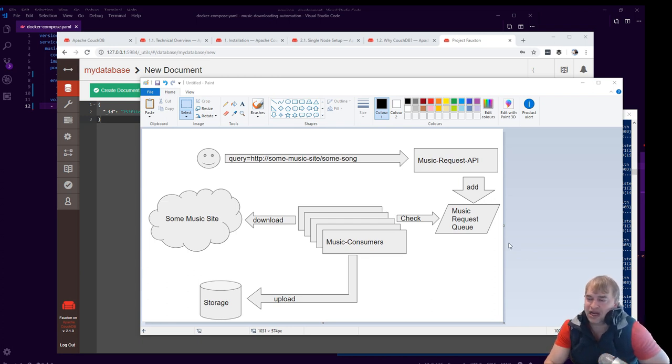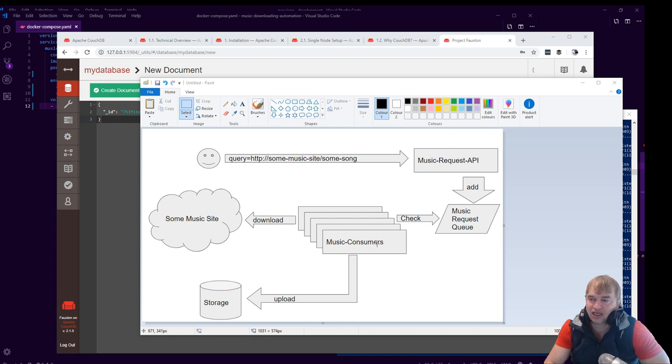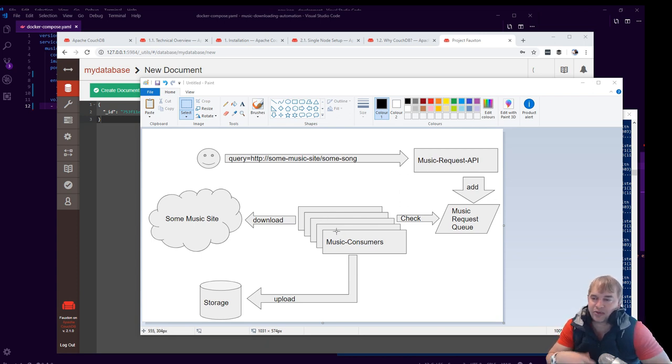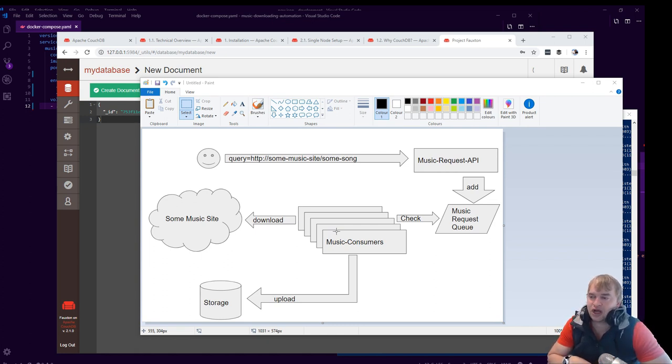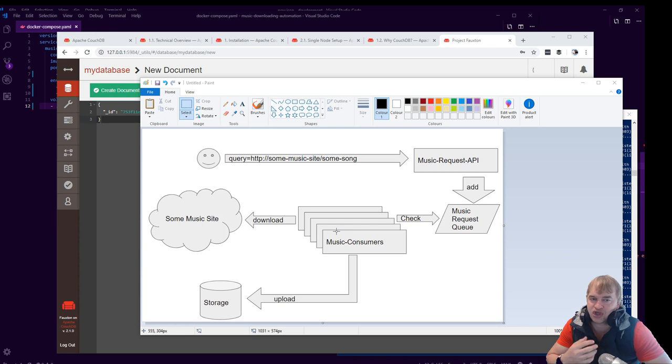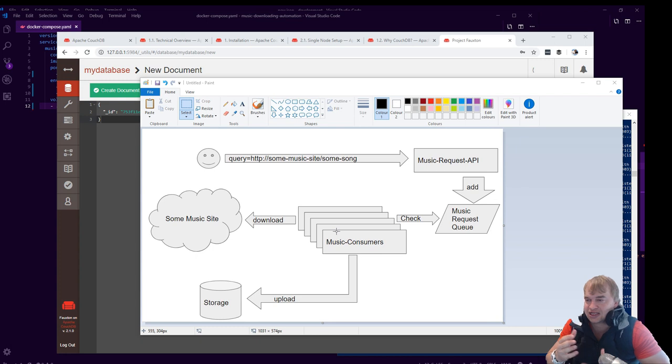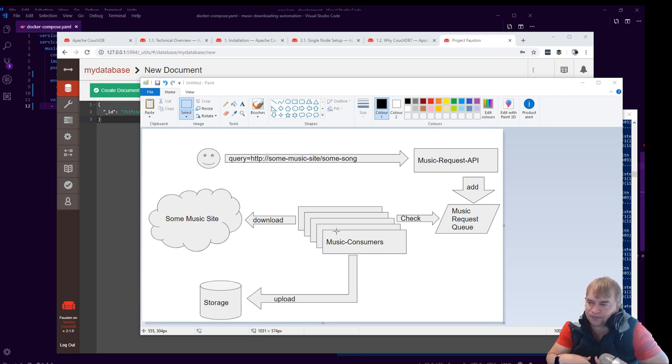We then have these music consumers that basically look after the queue. And the reason why I have so many of them is because this allows us to do batch processing. So let's say I drop 500 items into the queue. You don't want one job to become really busy trying to process 500 song requests. So what this architecture allows you to do...